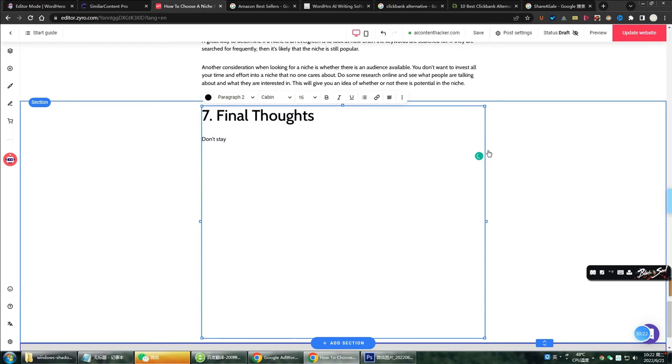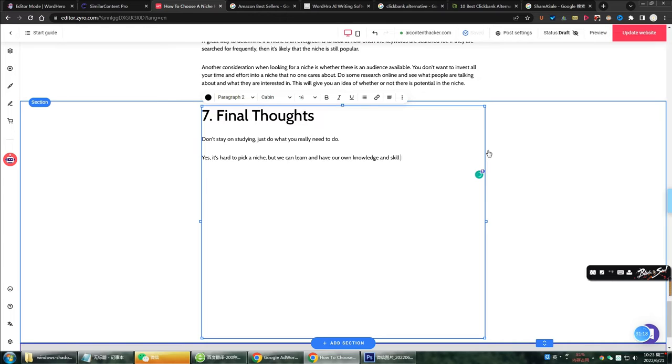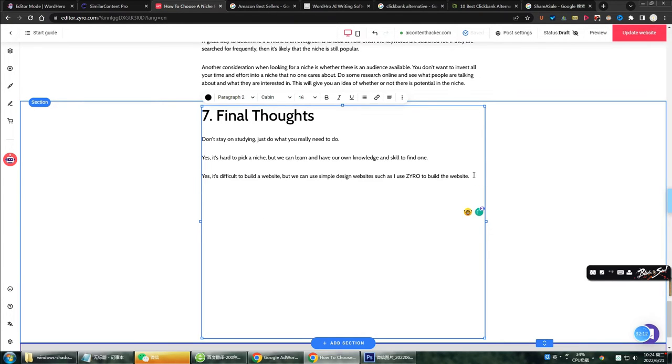For example, in the last paragraph of my final thoughts, I wrote it myself. Maybe this is not perfect content, not SEO, but I often use this strategy to make my blog more humanized.